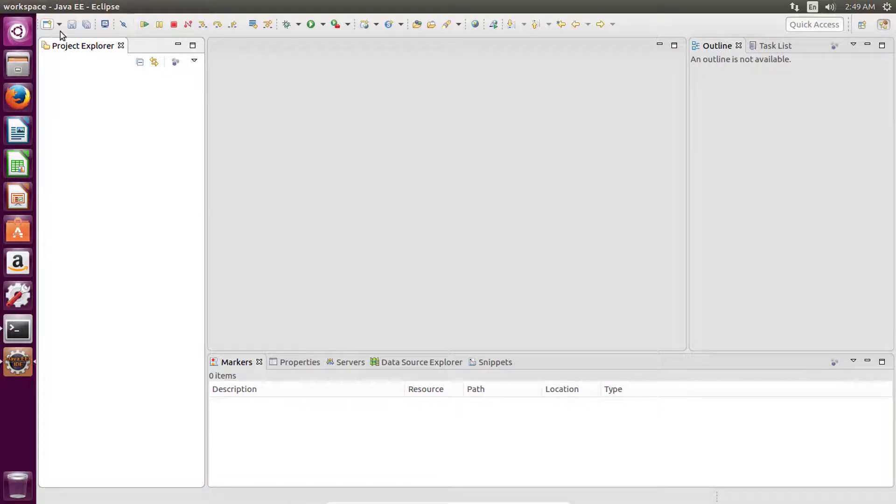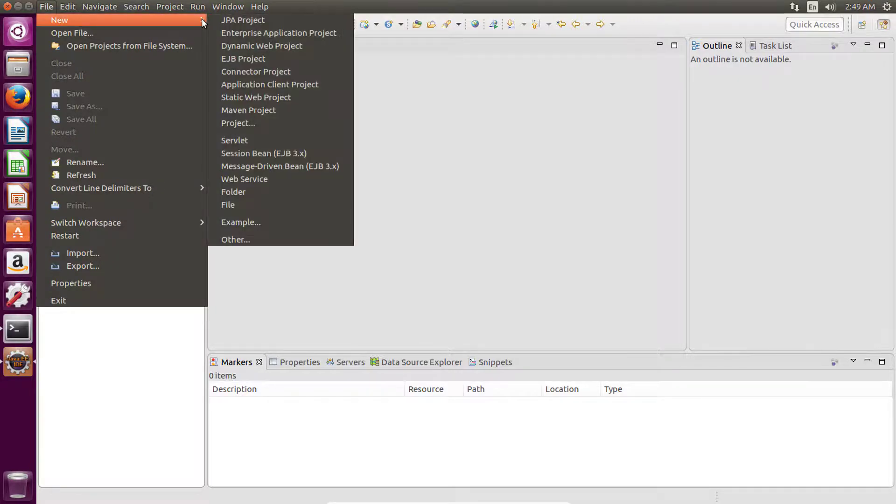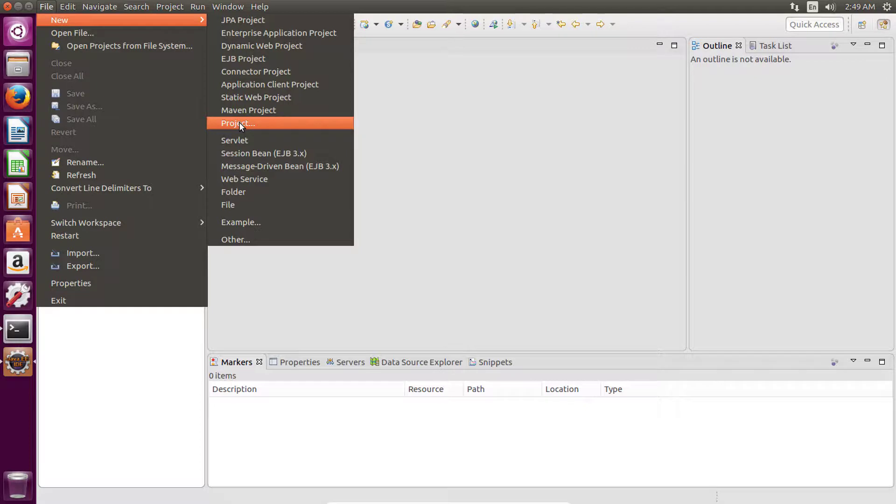Let's create our first project. Go to menu, file, new, and then click on this project.